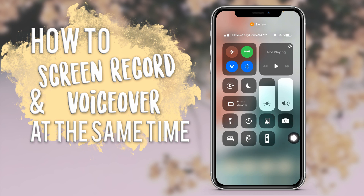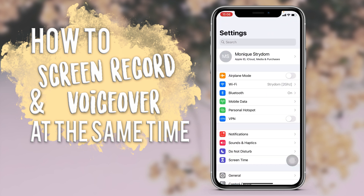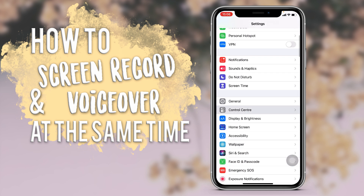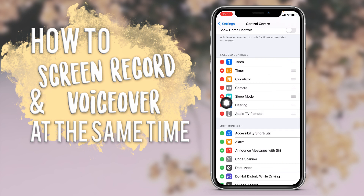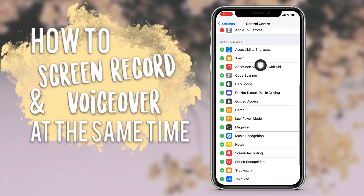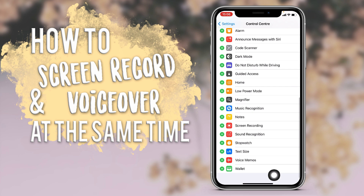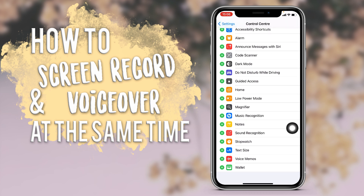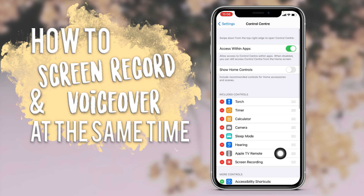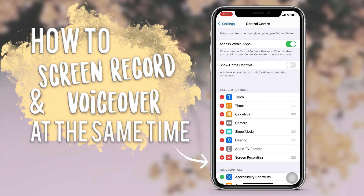Let me show you how to add that. If you go to Settings and scroll down to Control Center, here are the icons that are on your Control Center. If you scroll down, these are the ones you can add. Here you can see Screen Recording — you just press the plus button to add it, and as you can see it's now added.